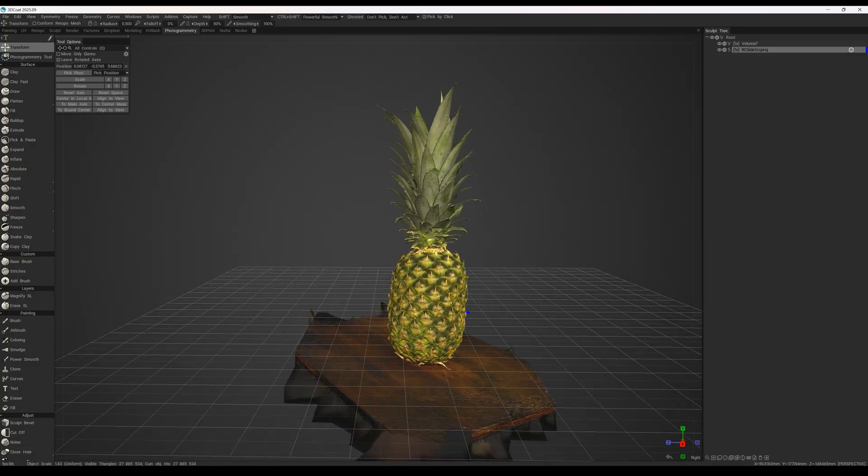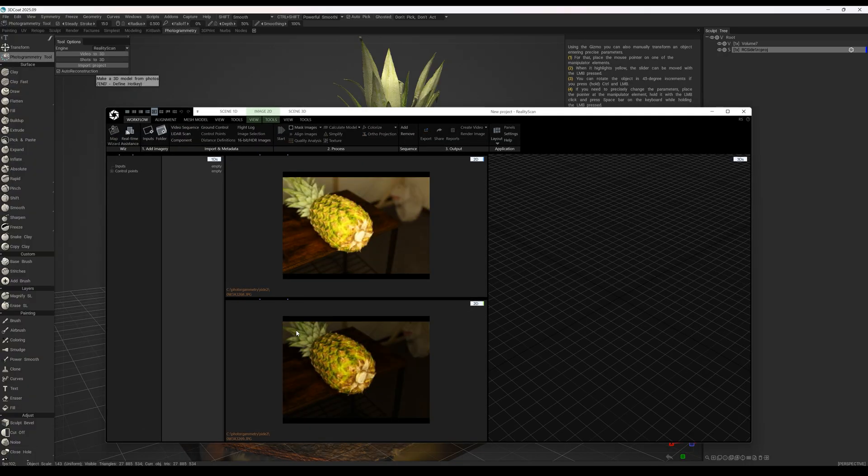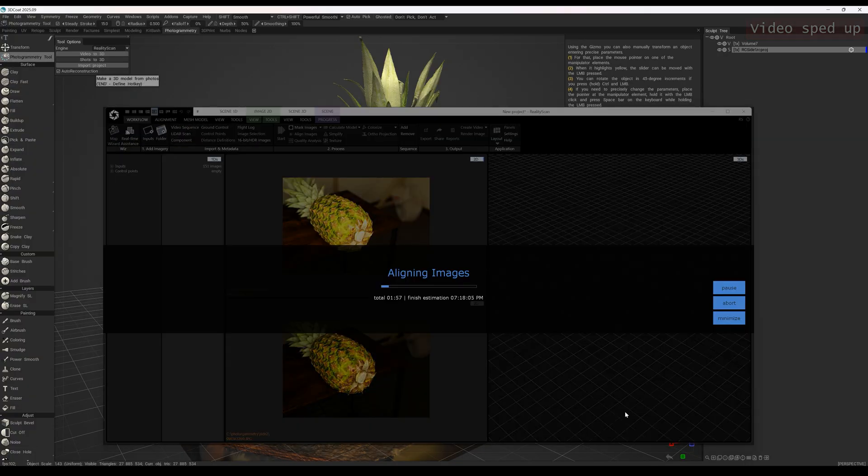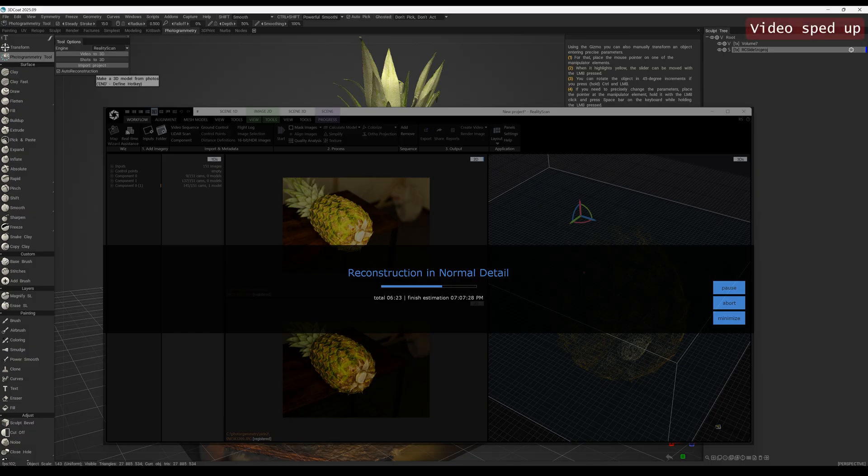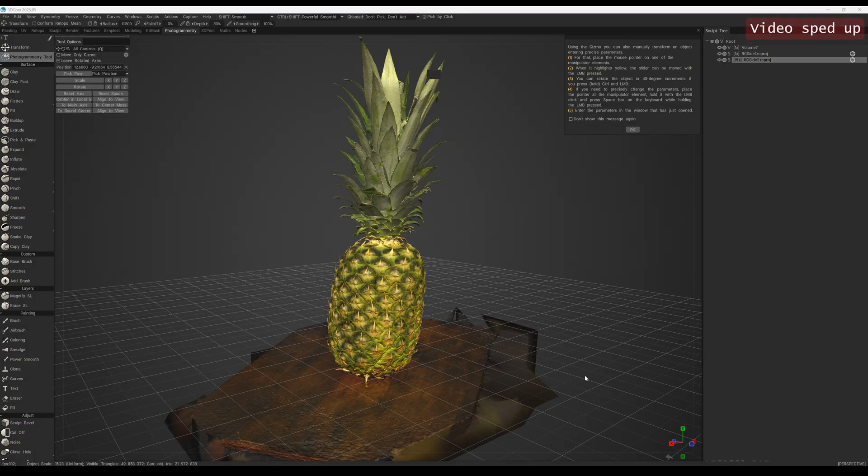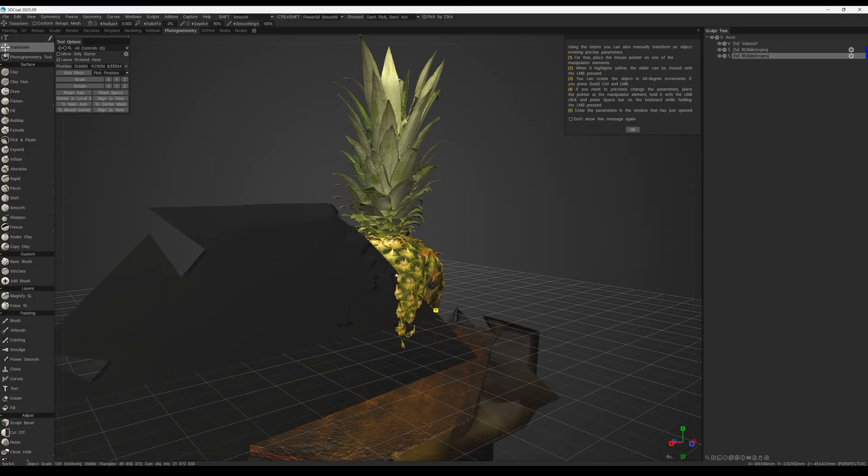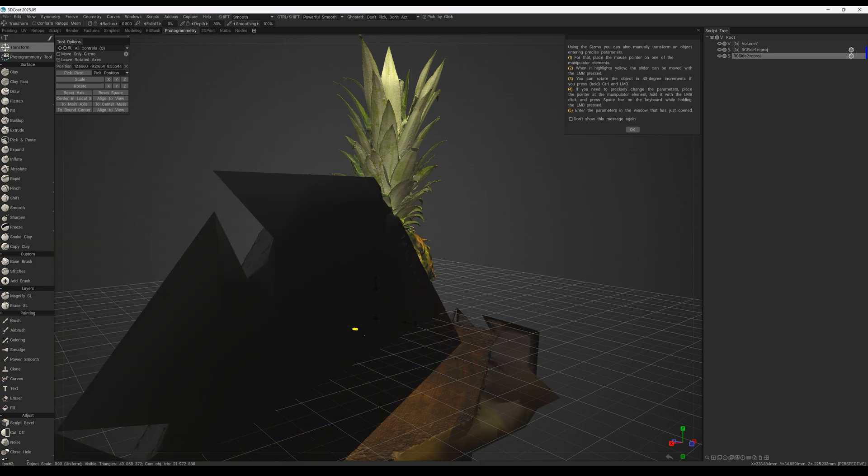Let's start by creating a new project. Now we have two halves of the pineapple.